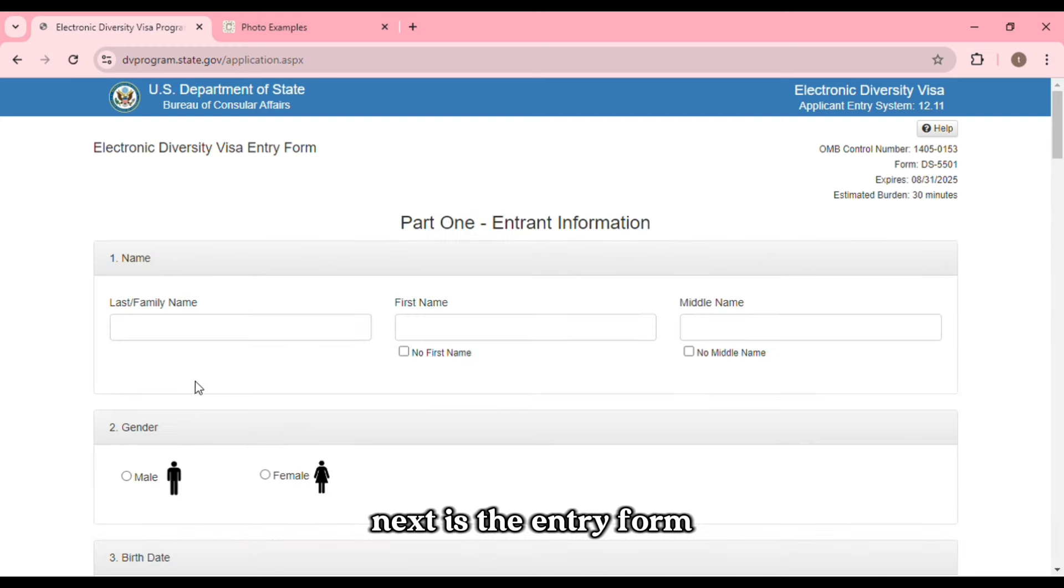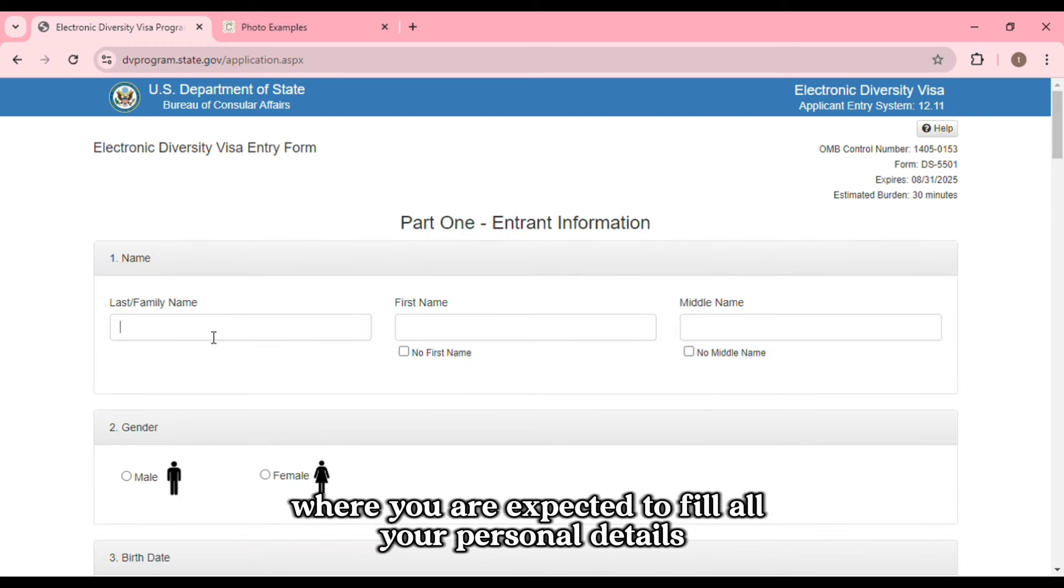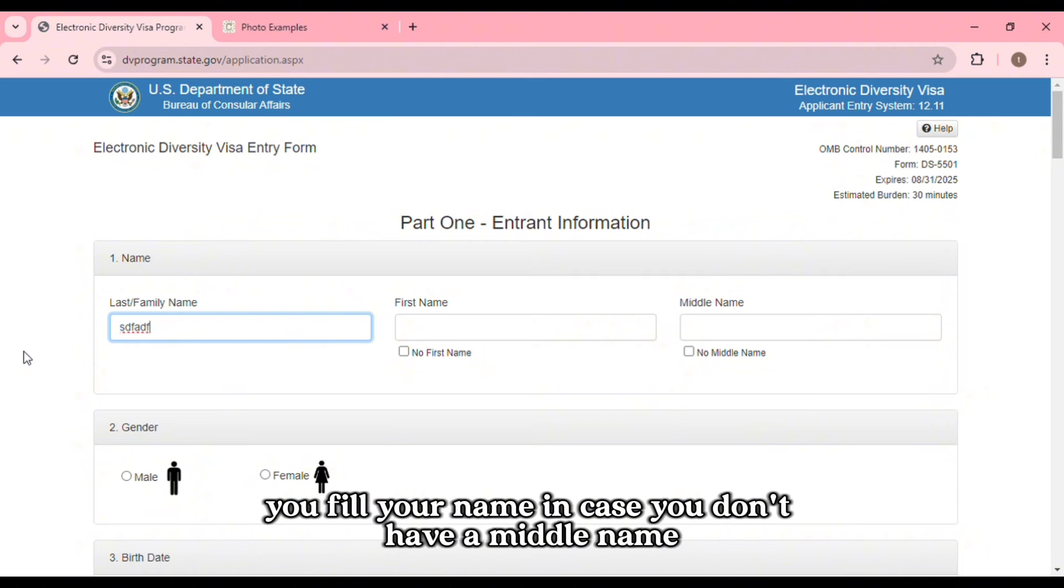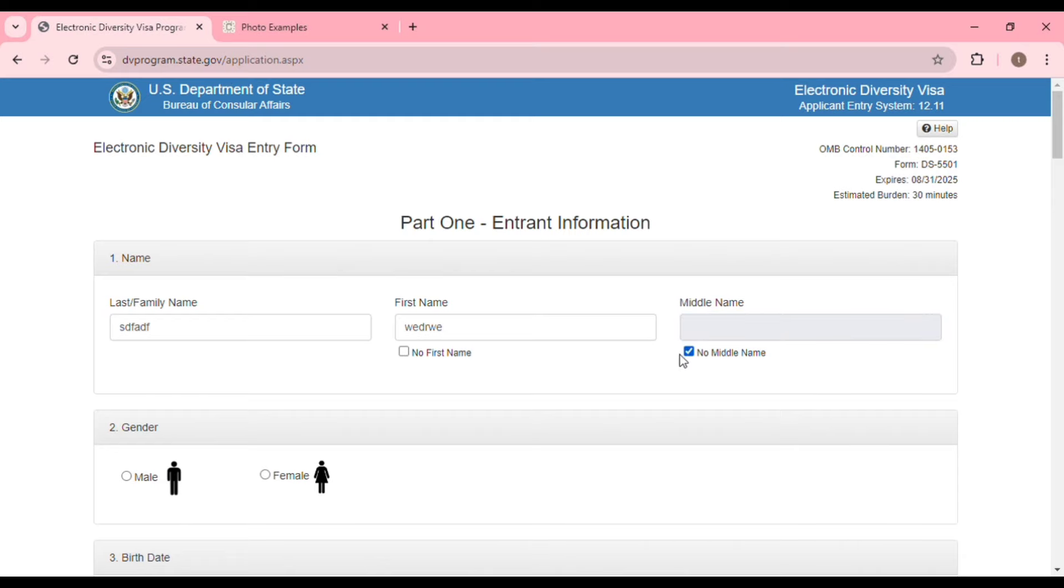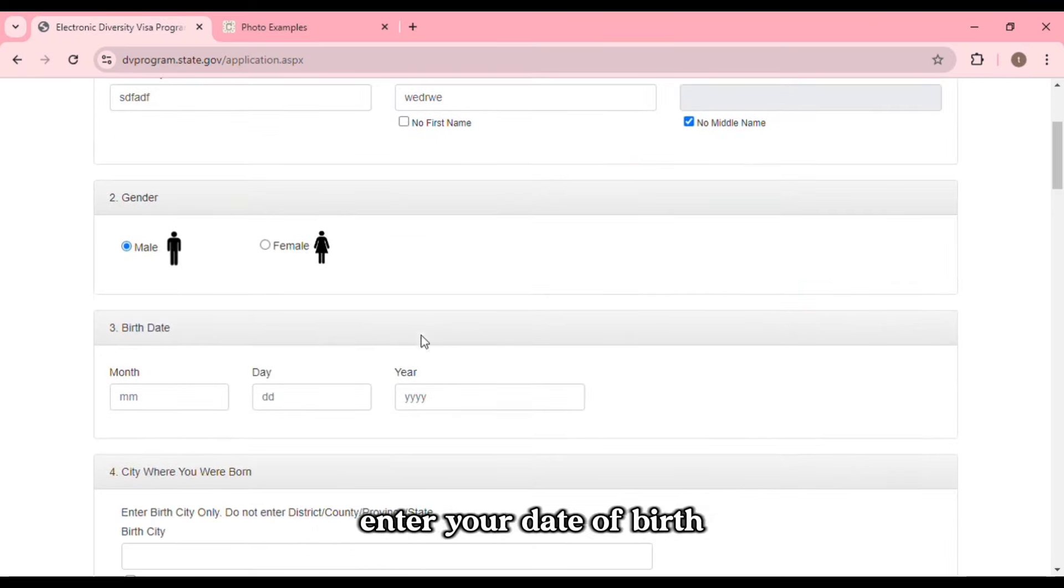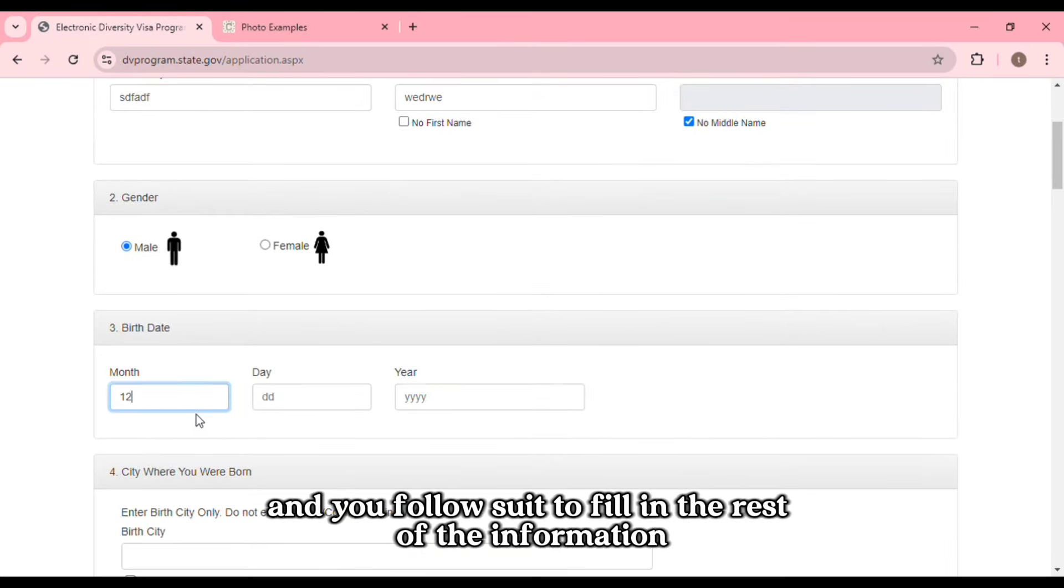Next is the entry form where you are expected to fill all your personal details. You fill your name, in case you don't have a middle name for example, you can check the box. Then you choose your gender, enter your date of birth, and follow suit to fill in the rest of the information.